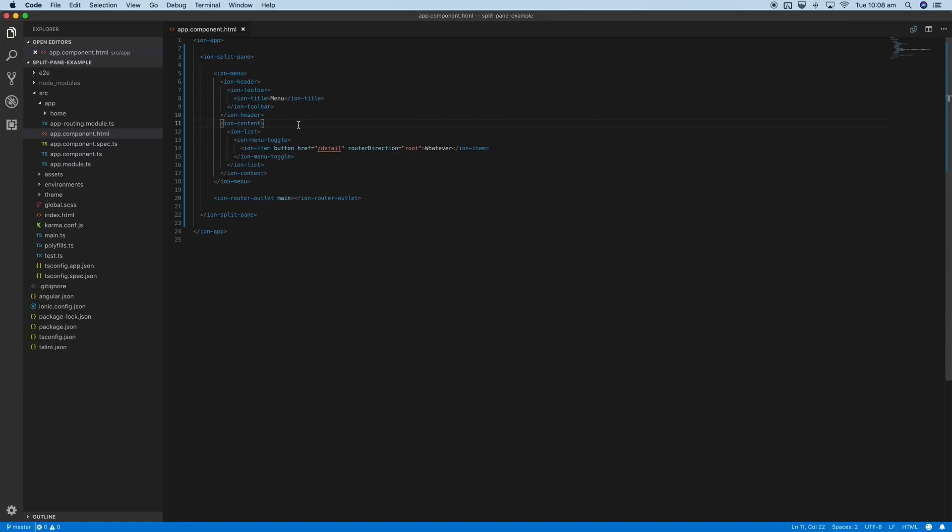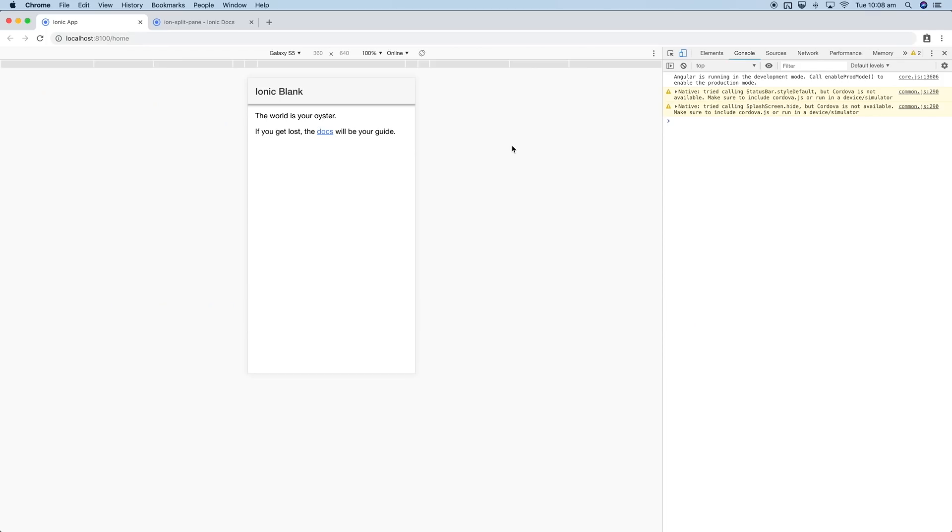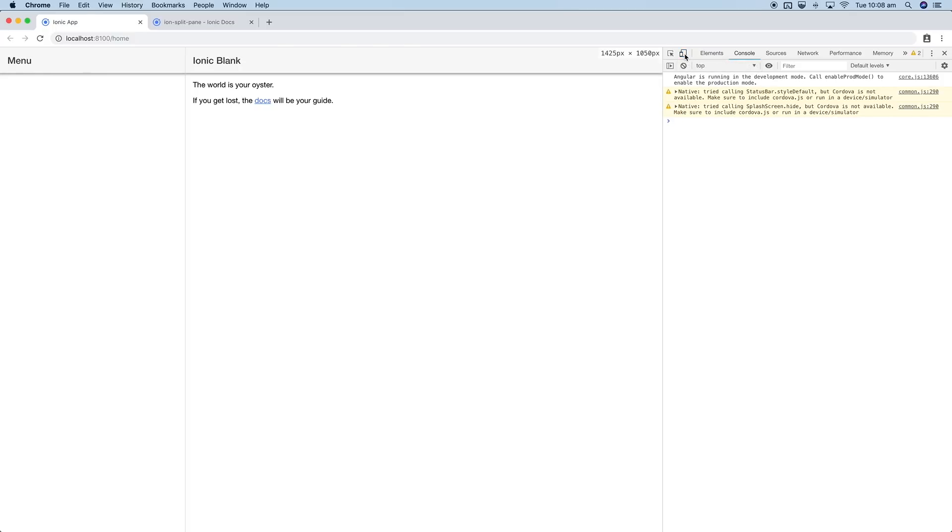Let's save that now and see if we have anything going on in the browser. If we look at the application at this size, nothing appears to be different. If I get rid of this emulator though to make the screen a lot bigger, you can see that we have the menu over on the side now.